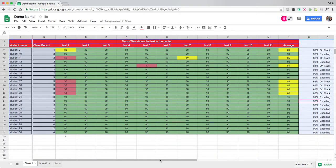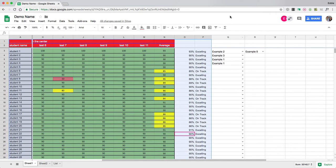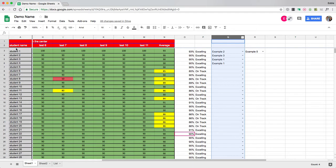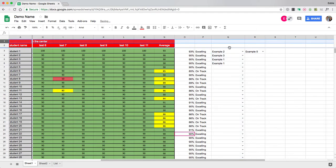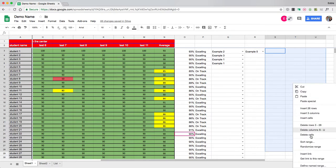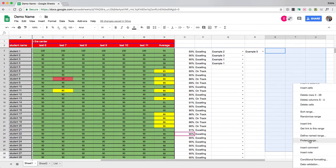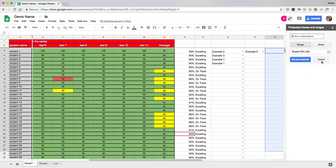Again, to do a protected range you simply click on the column or the row or the cell or the group of cells and range of cells, and you right click and go down to where it says protect range. This is where you name it and you can set permissions.